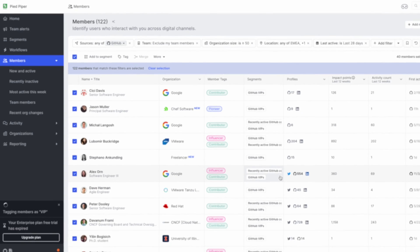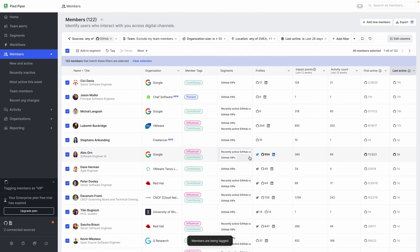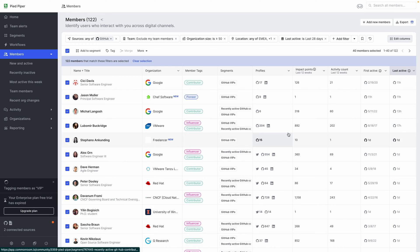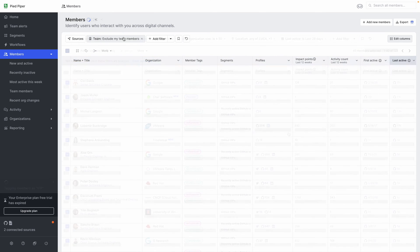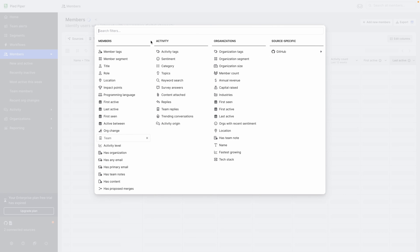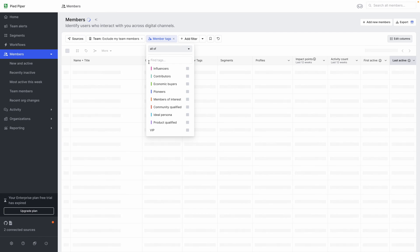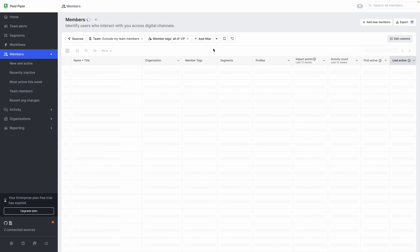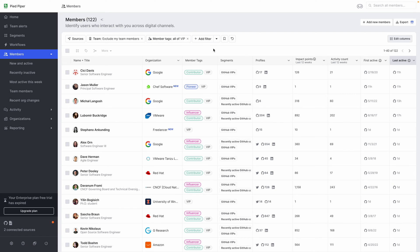And this will show up across their member profile, which you can then use to filter down any member view to just those VIP members. You can do this by adding a member tag filter and selecting the VIP tag.